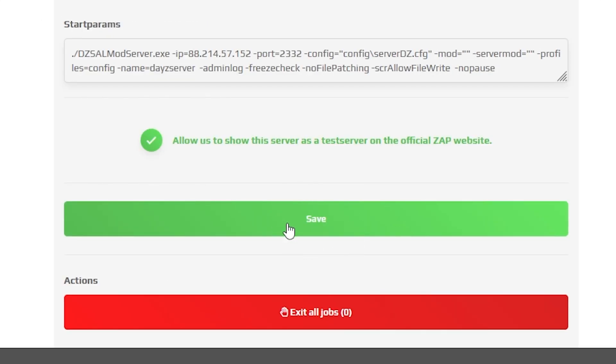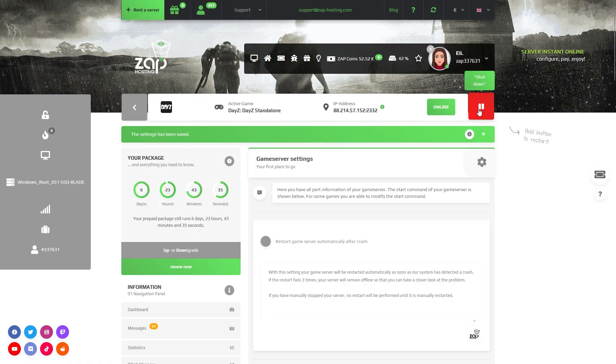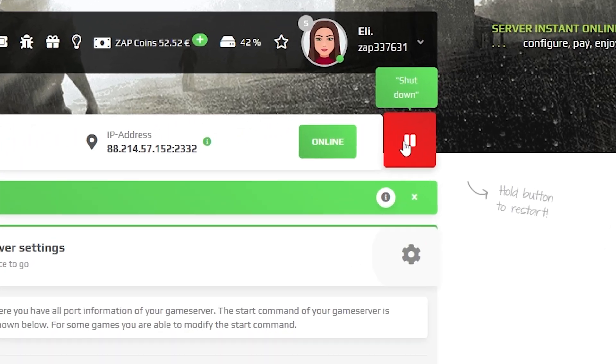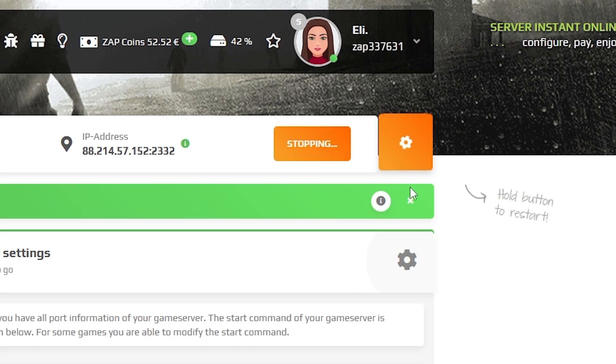After the changes, remember to save the settings and restart your server by holding the left mouse button on the Start Stop button.